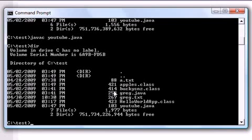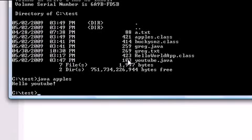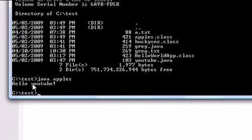So now that we have a class file, a file that the computer can understand, we can actually run this program. So let's go ahead and type java and that means run this program and then type in the name of your class which is apples. And now when you press enter, it says hello youtube.